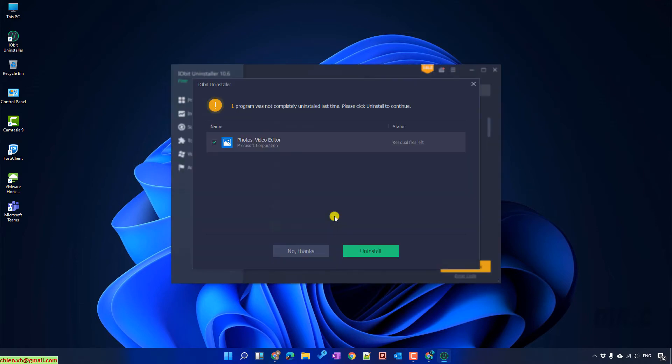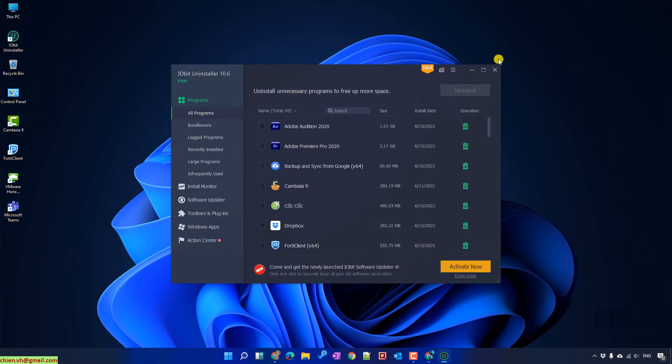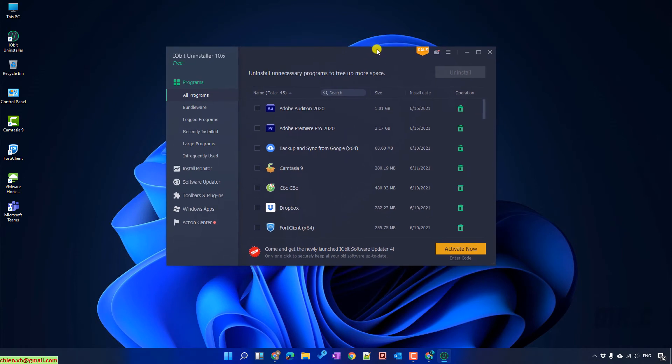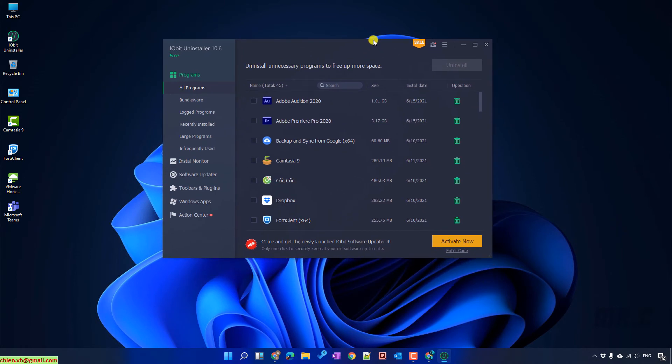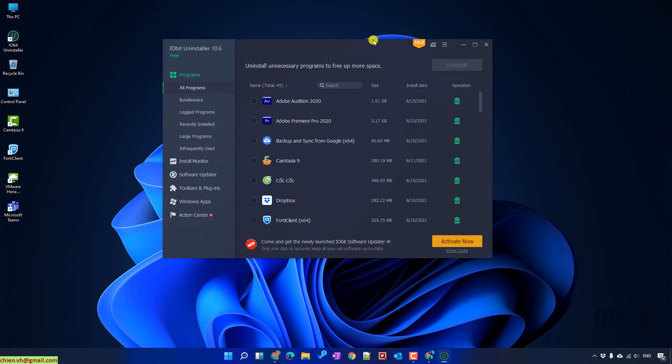It will open up the IObit Uninstaller free version. If you want to use the full features of this application you can purchase. But for now, I just want to use this application to remove some unnecessary Windows default applications. So, I think the free version is enough.